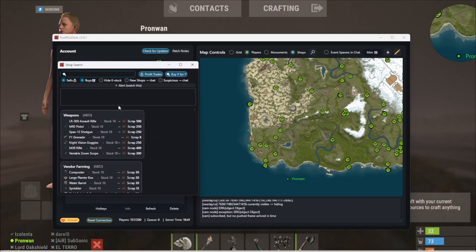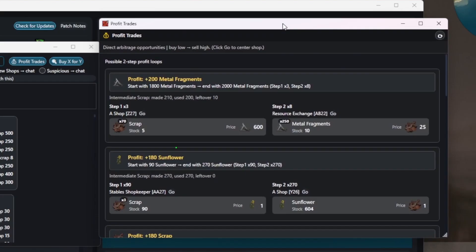Shop's got a full overhaul. With just one click, you can see every possible profit trade on the server. Instantly find where to buy cheaper in one shop and sell higher in another.